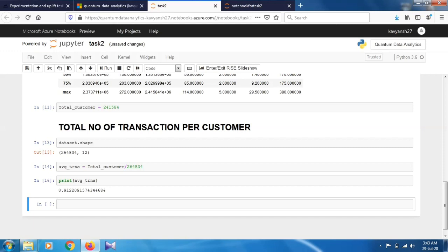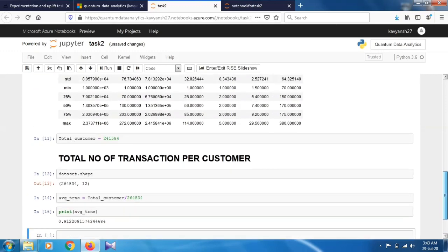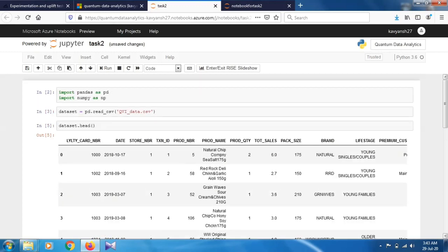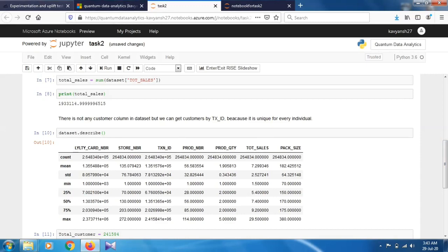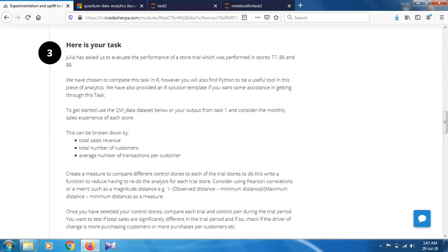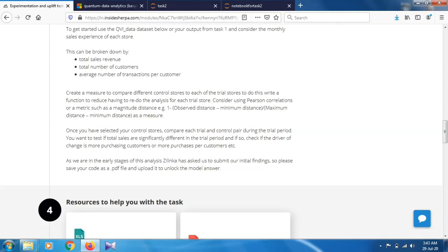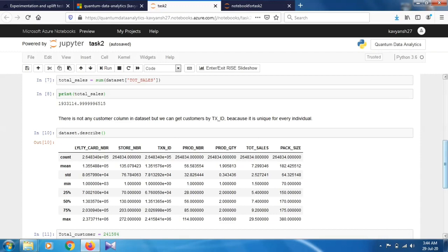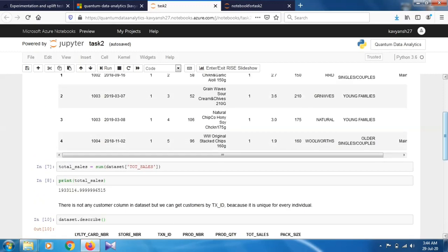That covers the three required metrics. There are also optional tasks mentioned — such as creating a measure to compare different control stores to each trial store and writing a function for that — but these are optional. I was unable to complete those parts because the required distance information was not present in the dataset. I completed the task up to the three main metrics. If you want, you can attempt the optional parts.